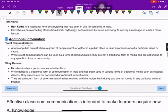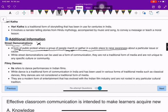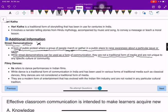Street demonstration is a form of public protest — not a form of traditional communication. It is a form where a group of people march or gather in a public place to raise awareness about a particular issue or cause. While street demonstrations can be used as a form of communication, they are not a traditional form of media and are not unique to any specific culture or community.